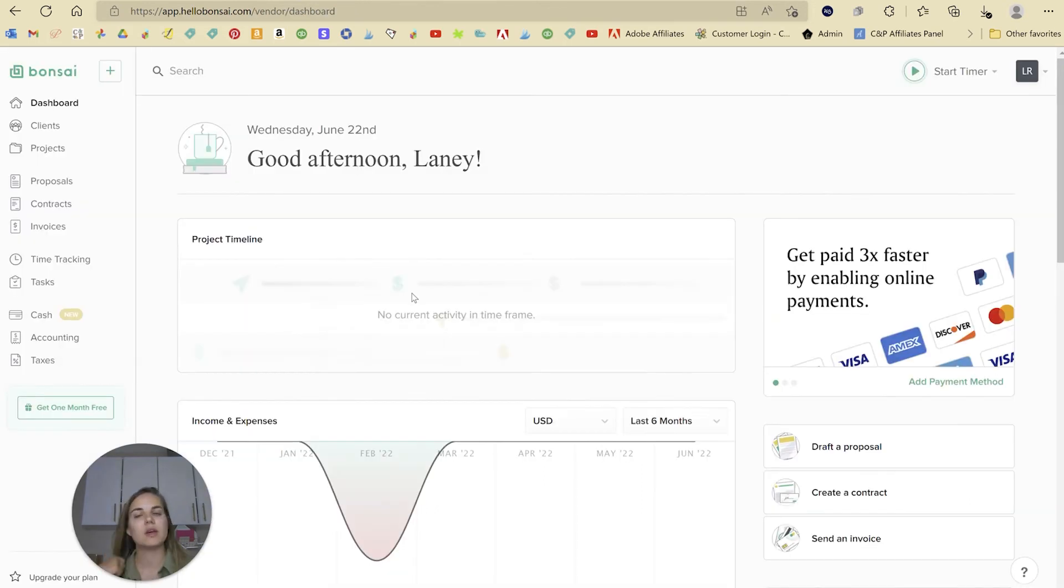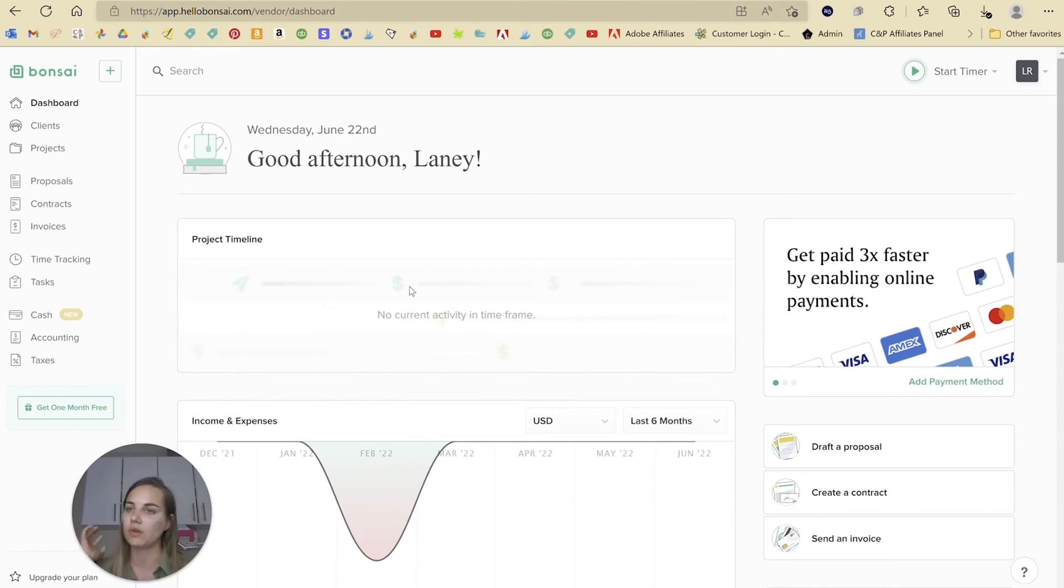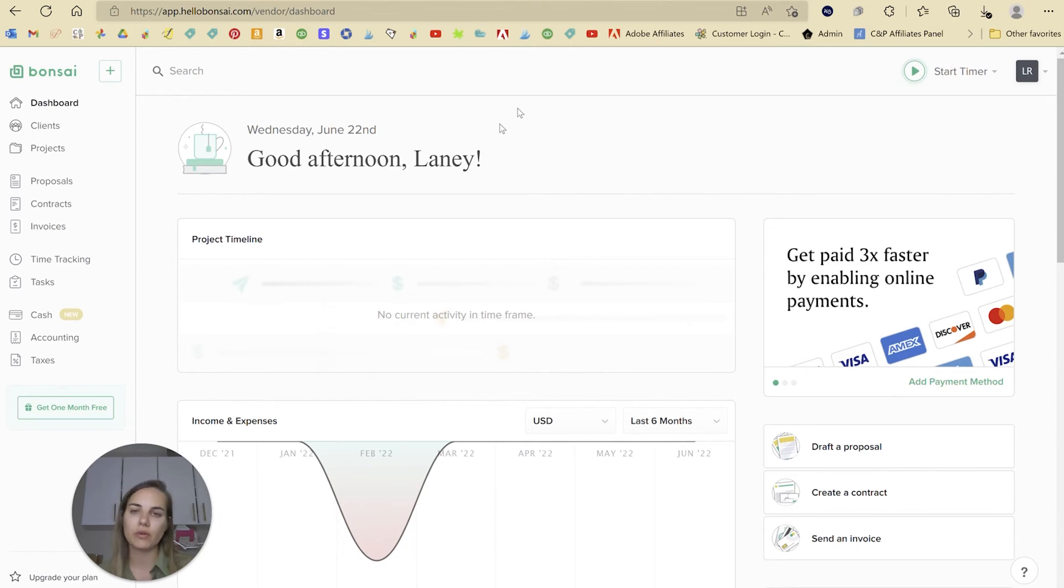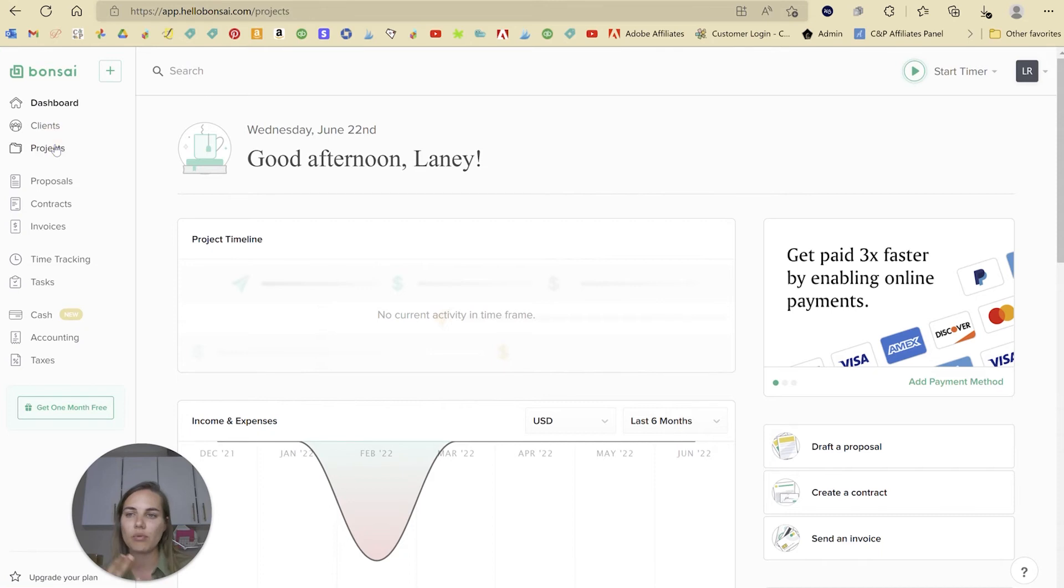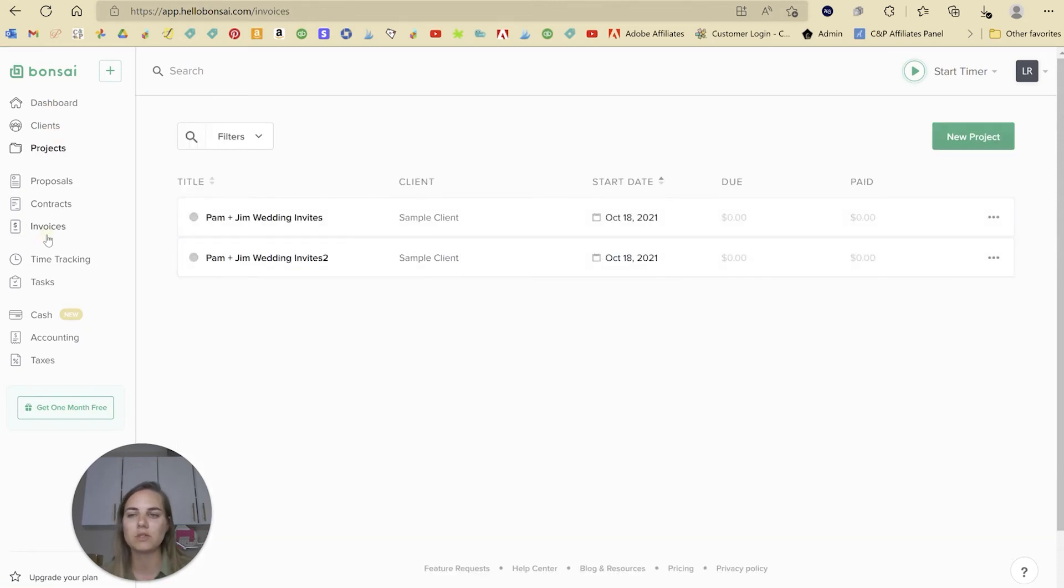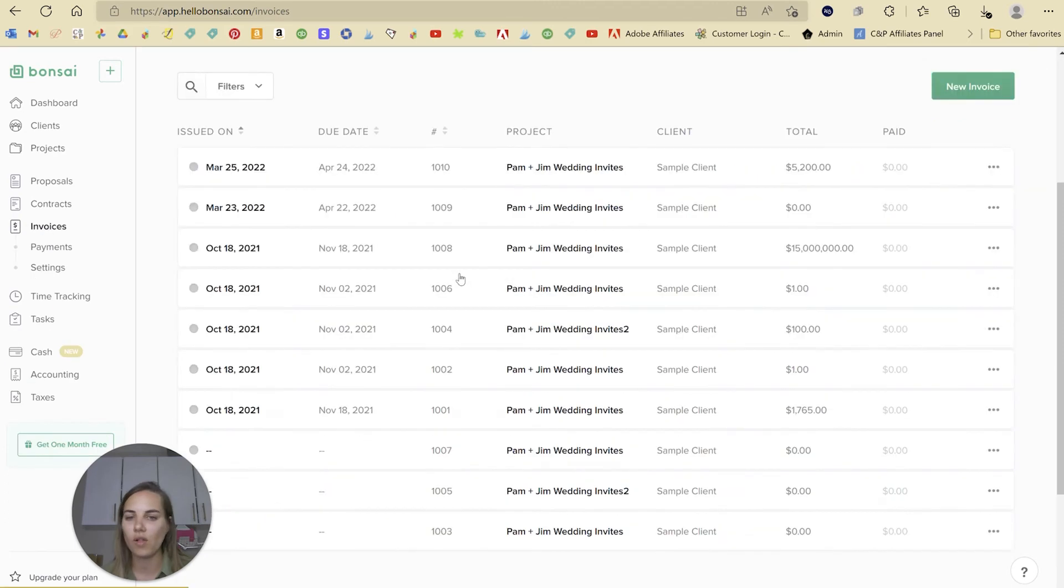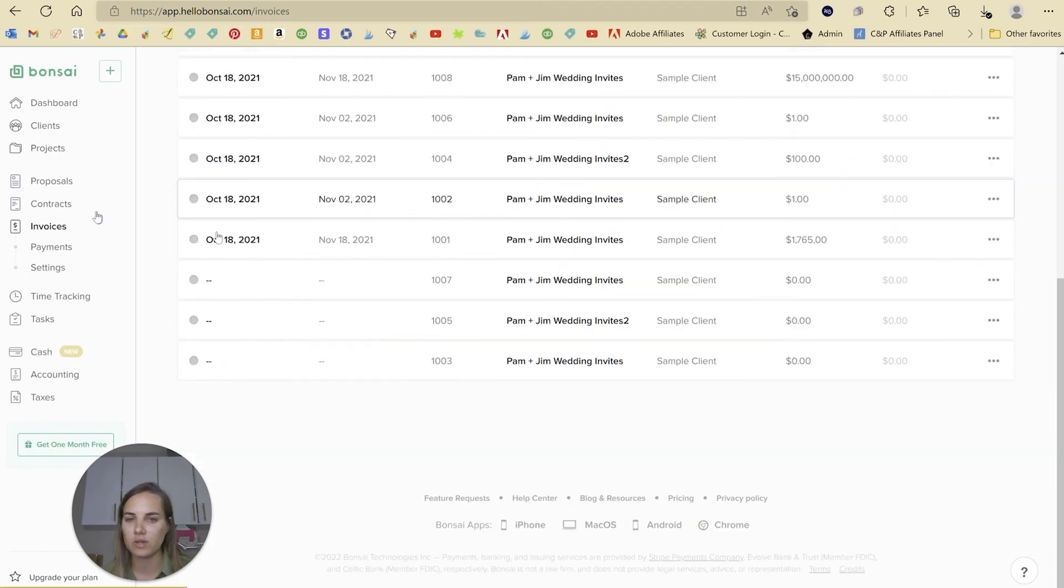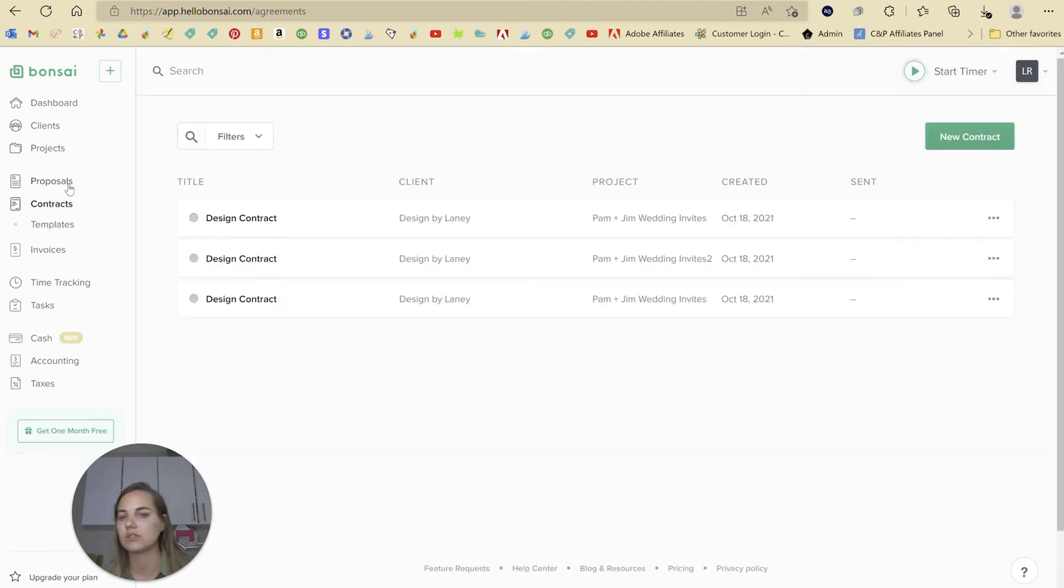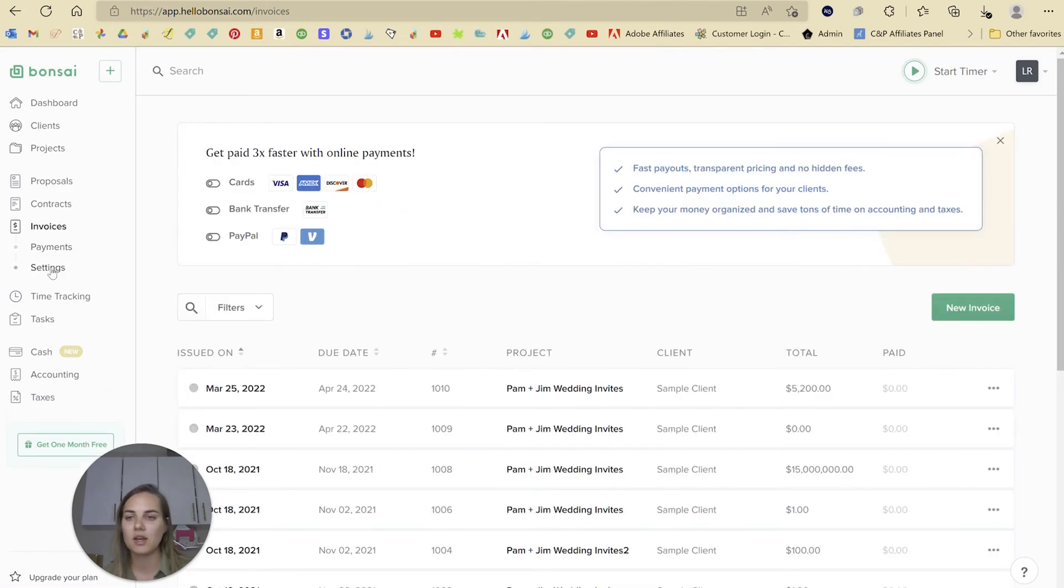Now, a third option is Hello Bonsai, and this one is a little bit newer. Not as many people are using it quite yet, but it is really nice. I think it's just beautiful and self-explanatory. It's a little bit less project-based. You can also look at things like all of your invoices at once, or all of your contracts, or all of your proposals at once.